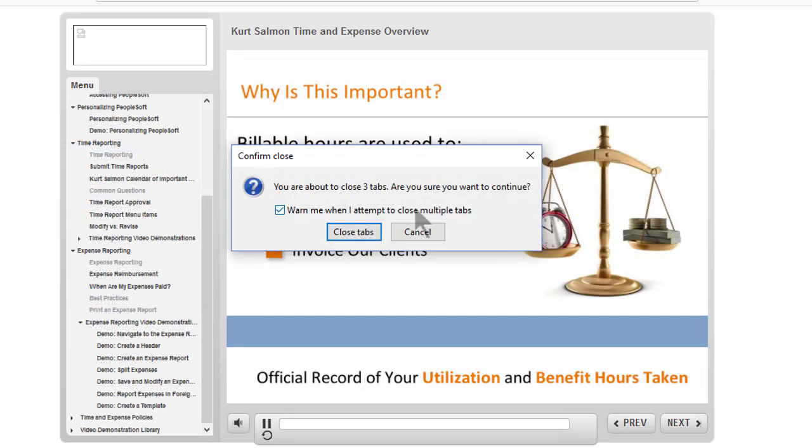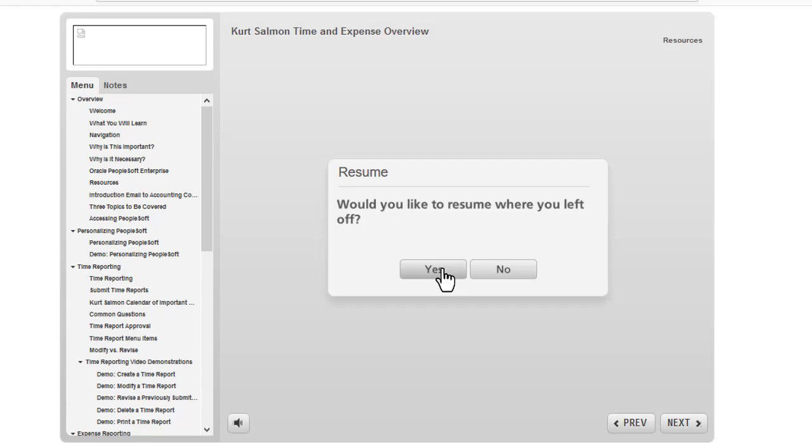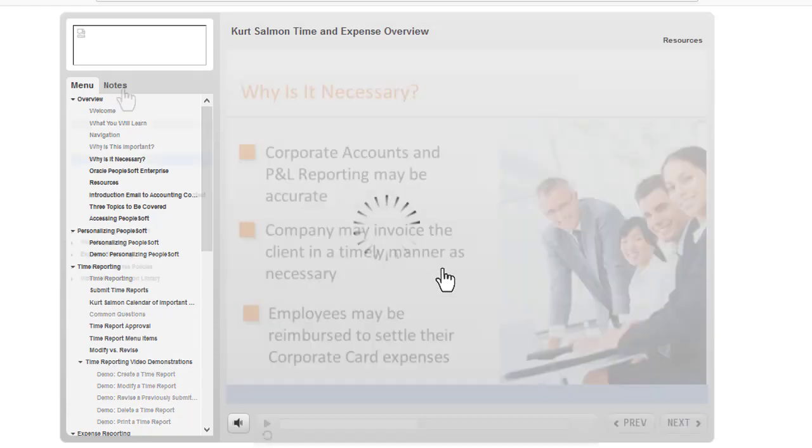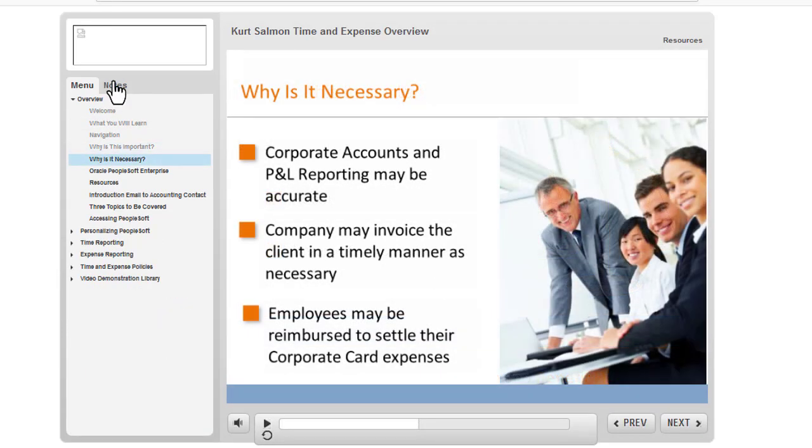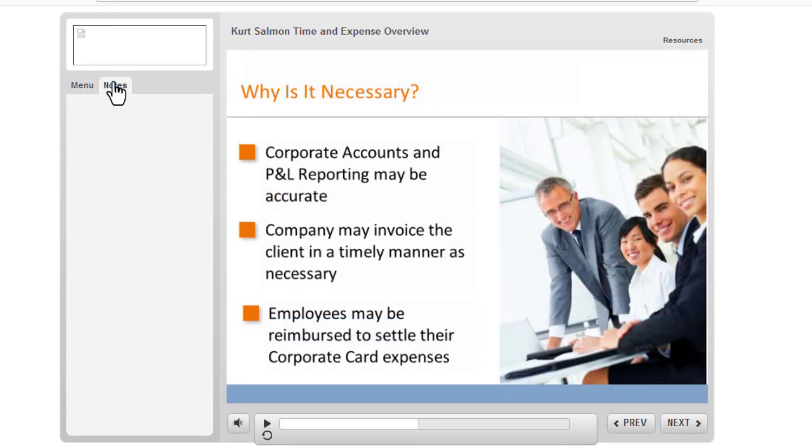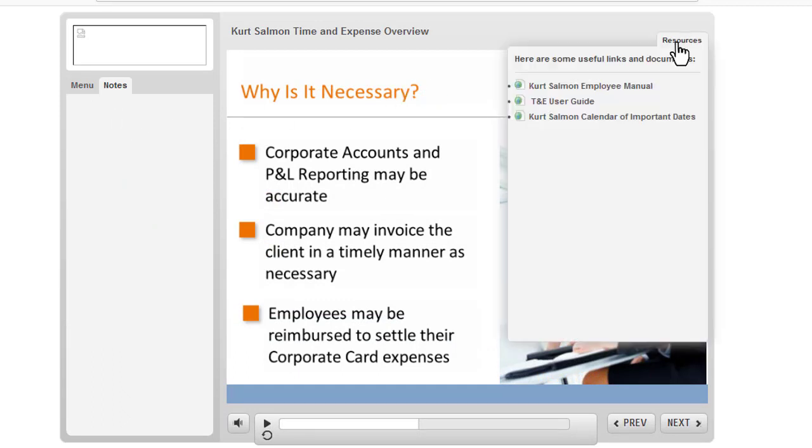If you leave the course then return you have the option of returning to exactly where you left off. Here there's a section for notes. On this side there's a drop-down which contains clickable resources.